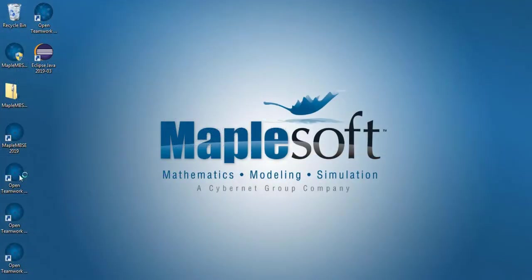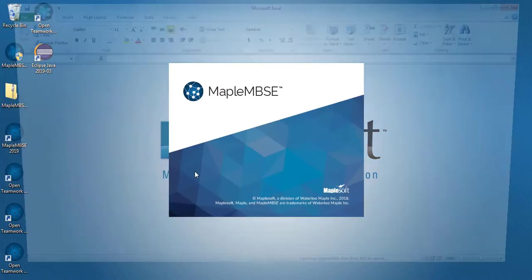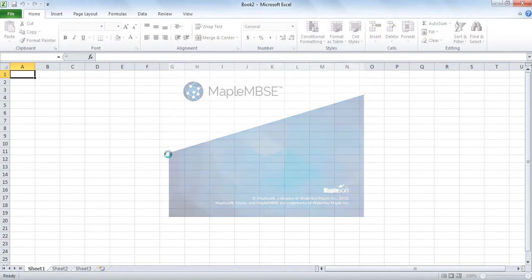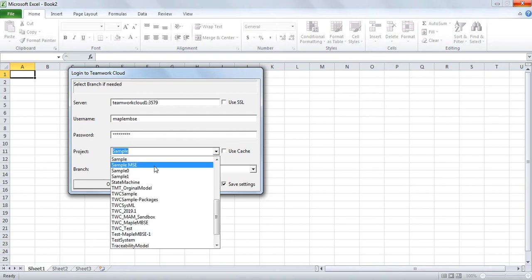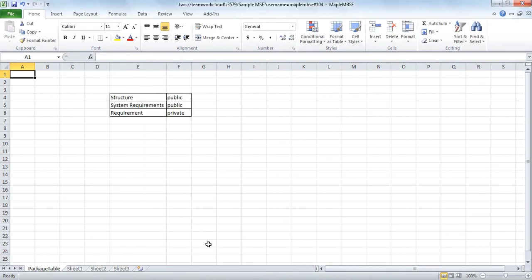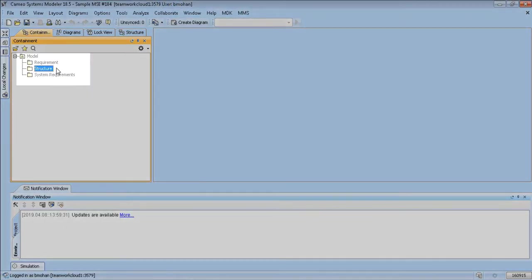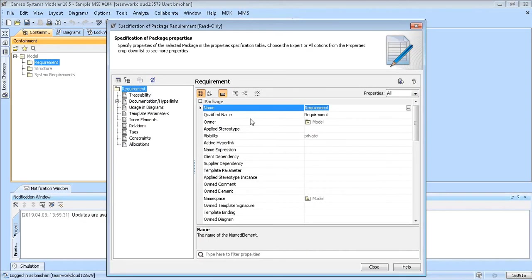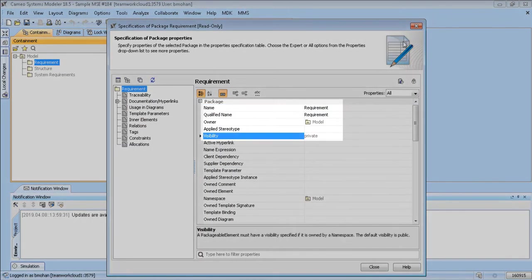We'll now click on open TeamWork Cloud model and we'll log in to TeamWork Cloud. You can see from this simple example that MapleMBSE has loaded in the basic information from the TeamWork Cloud model. This is the same information contained within the TeamWork Cloud model, so you can also access it with MagicDraw.